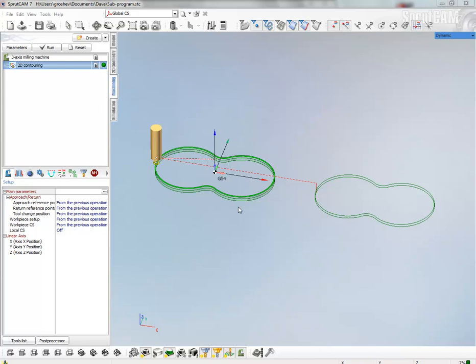Hello! In this video I will show how to generate subroutines using SprutCAM Postprocessor.